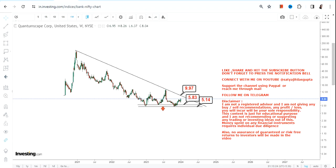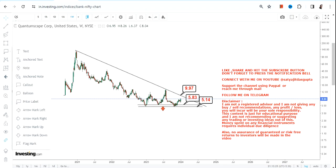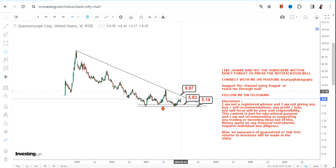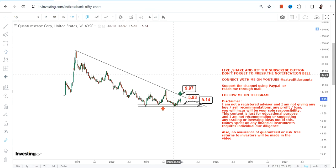Wait for the stock to surpass and sustain above ten dollars, and then only we can talk about the breakout.